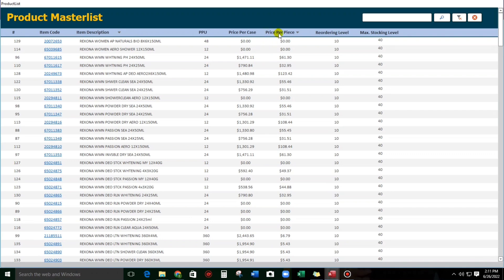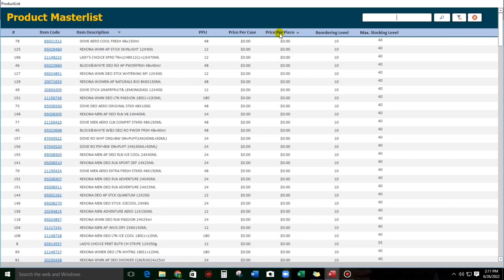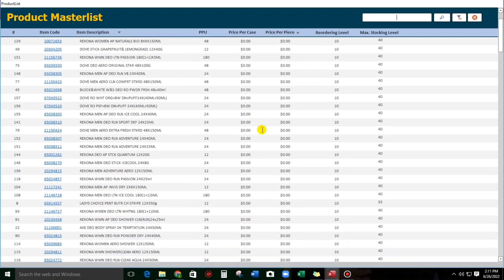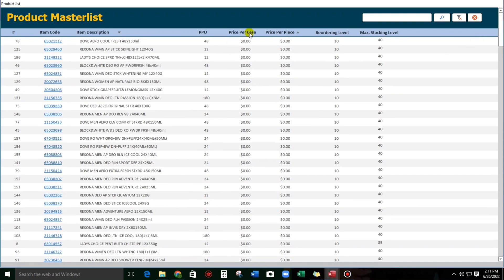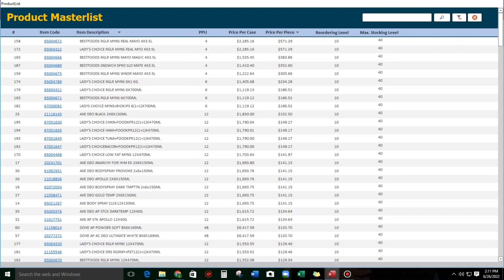And also, the price per piece — this is ascending, starting from zero, from lowest to highest. And again, highest to lowest. The icon is going down. So, how to do this? If you are still interested, please watch this video until the end. And please subscribe if you have not yet subscribed.